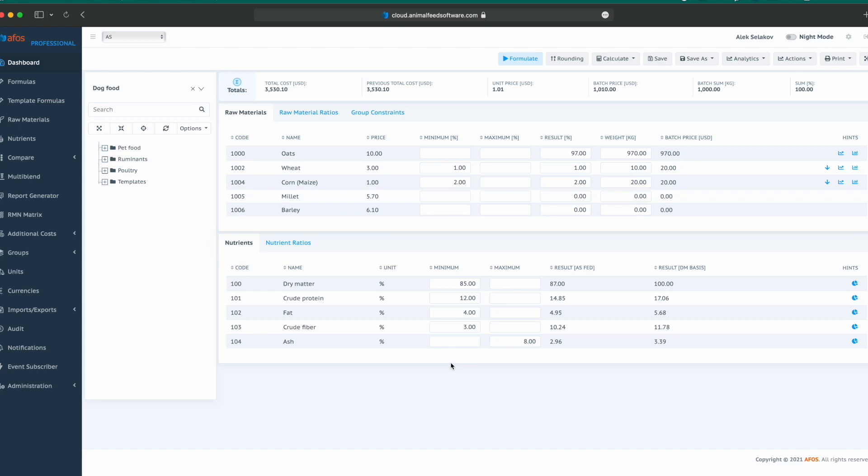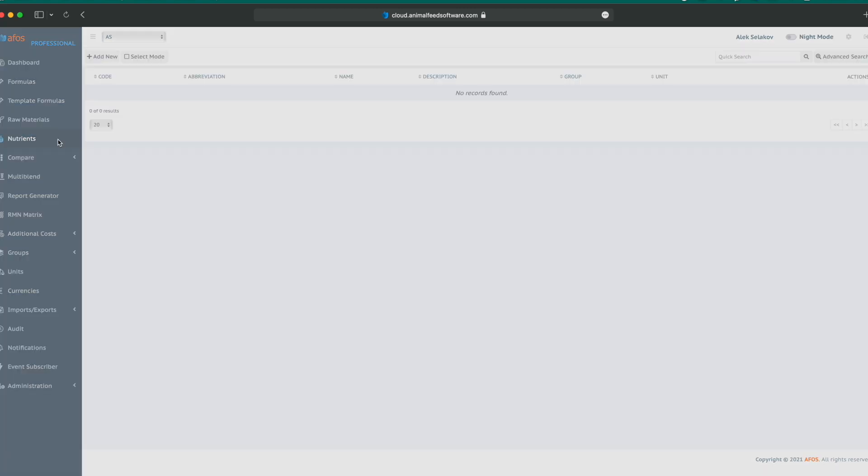Checking and configuring nutrients is probably the first thing a nutritionist should do during the first login. To do that, select nutrients from the main menu and check the table.